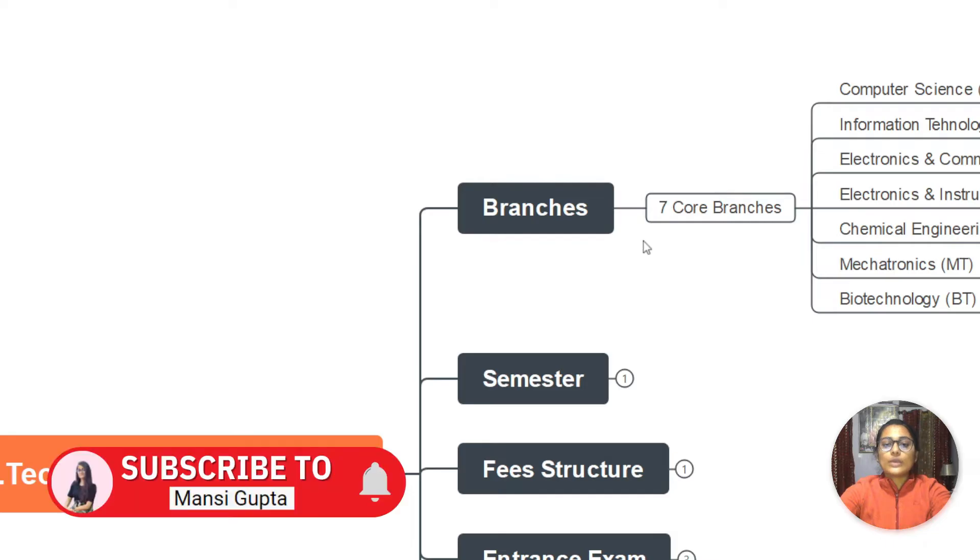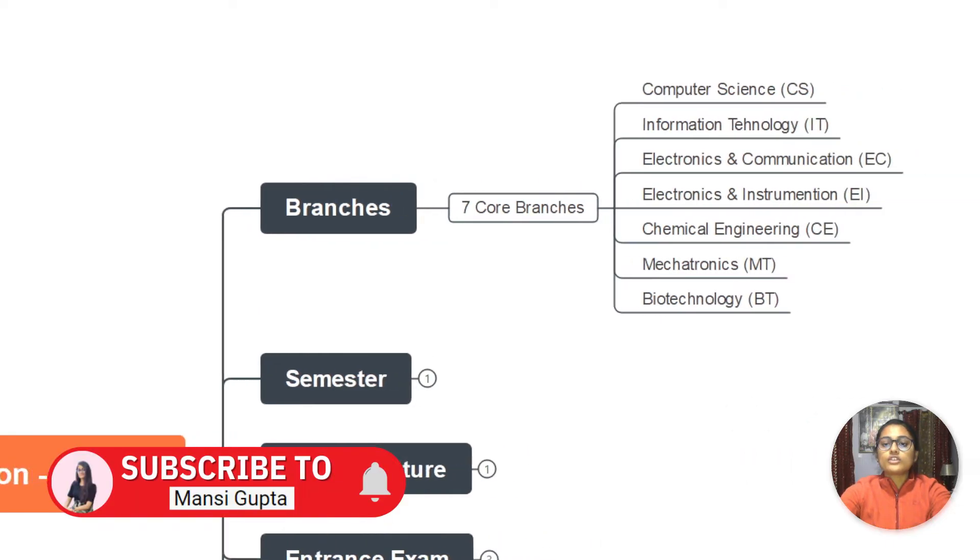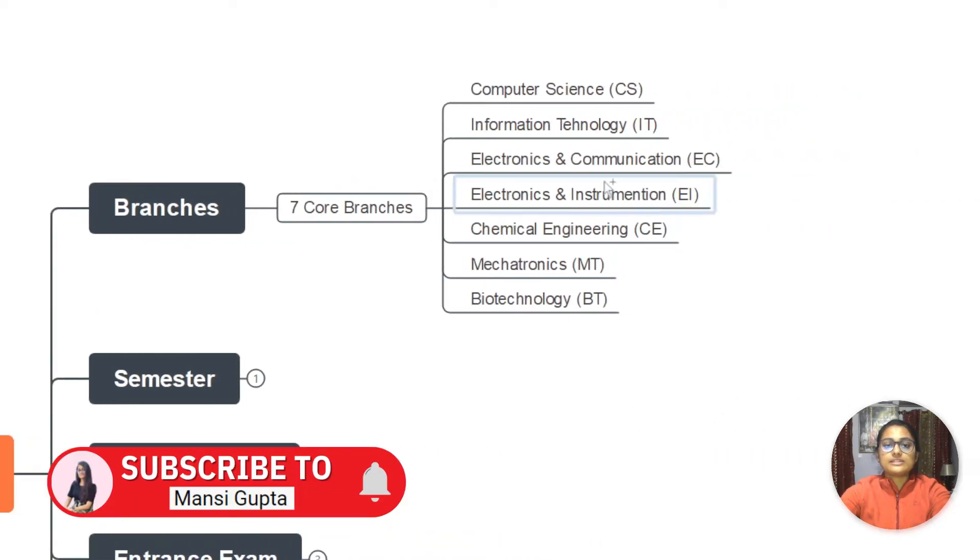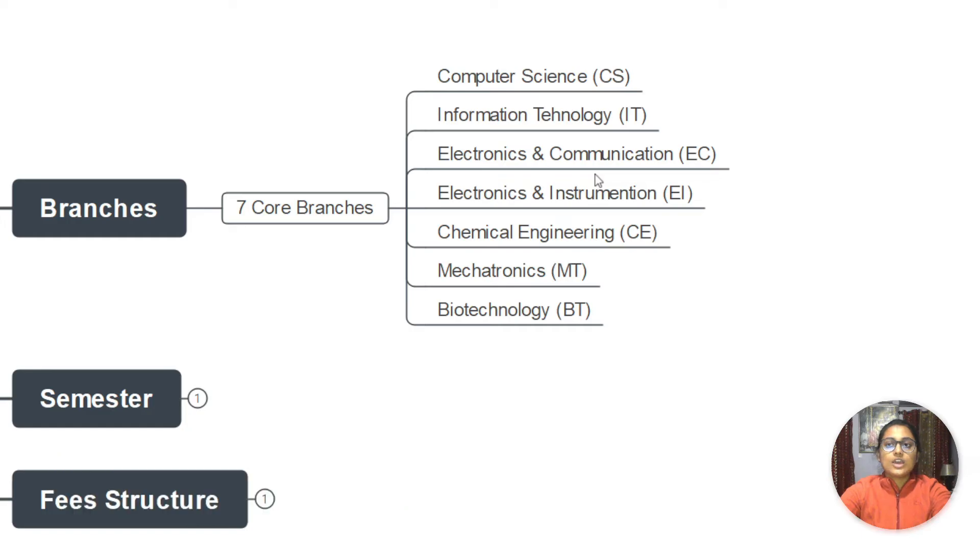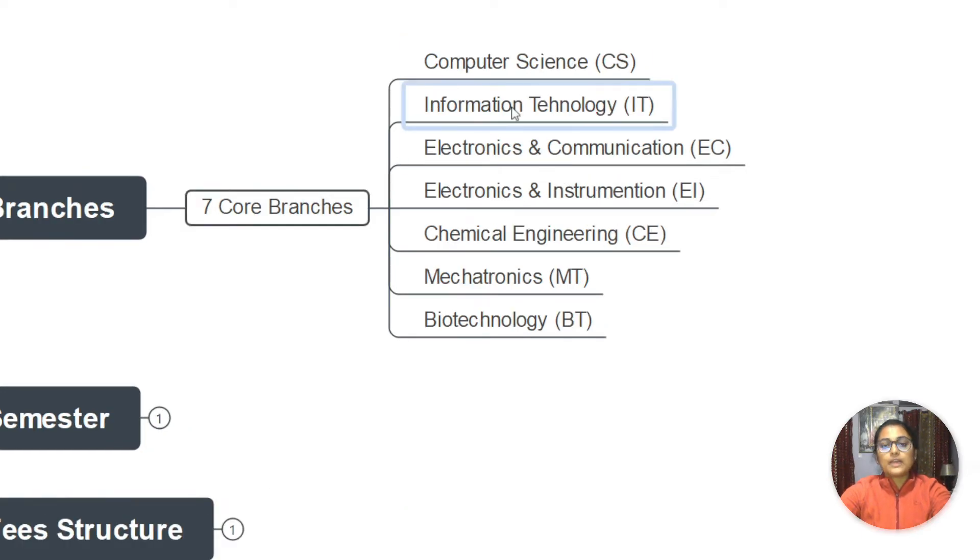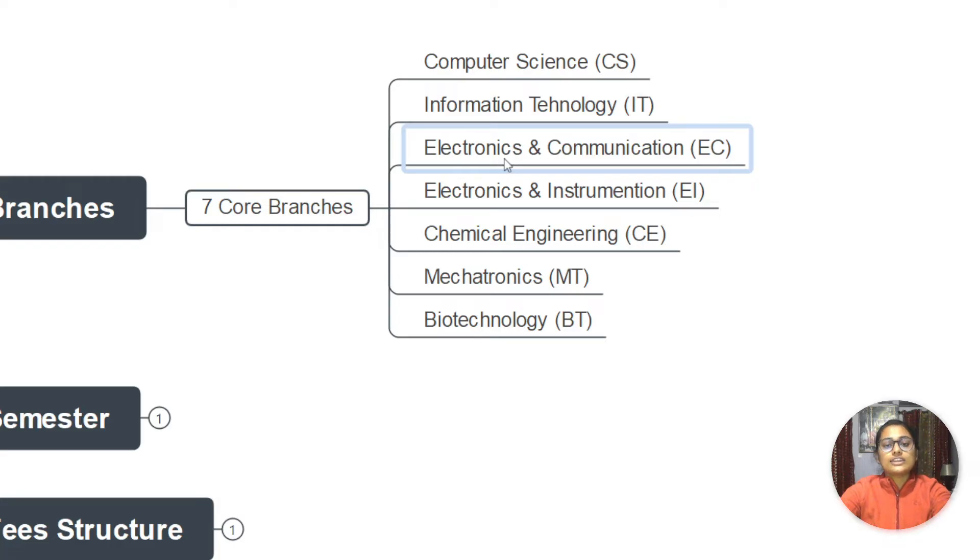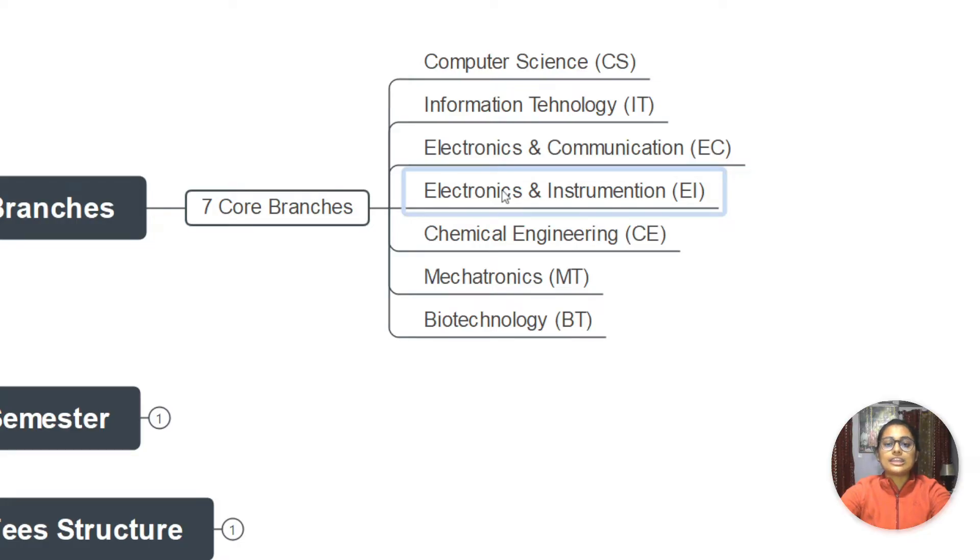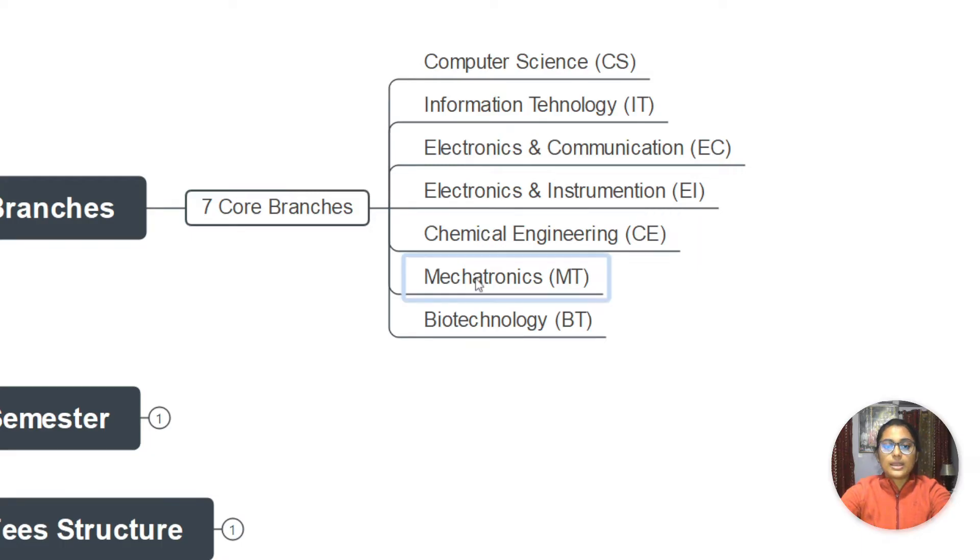In B.Tech, we have seven core branches. We have computer science engineering, information technology, electronics and communication, electronics and instrumentation, chemical engineering, mechatronics, and biotechnology.